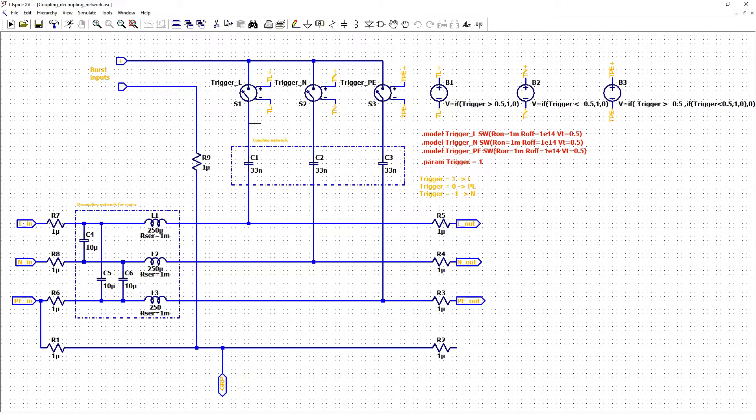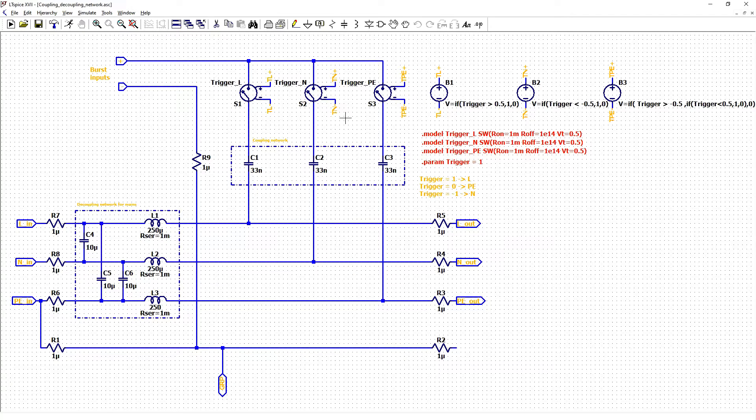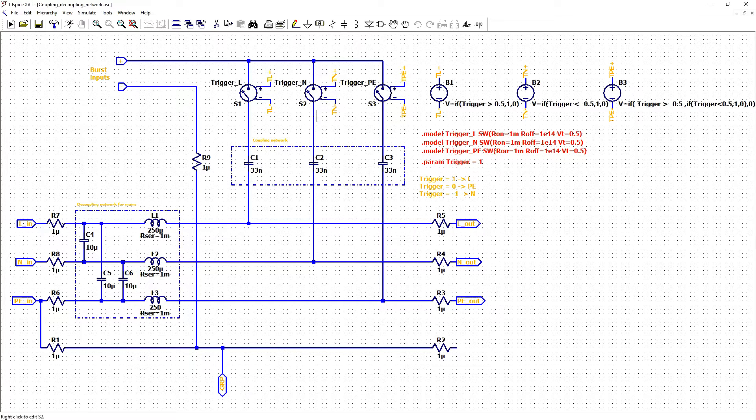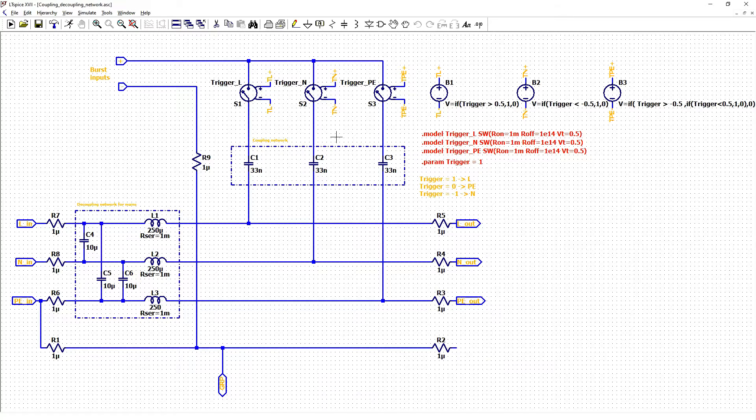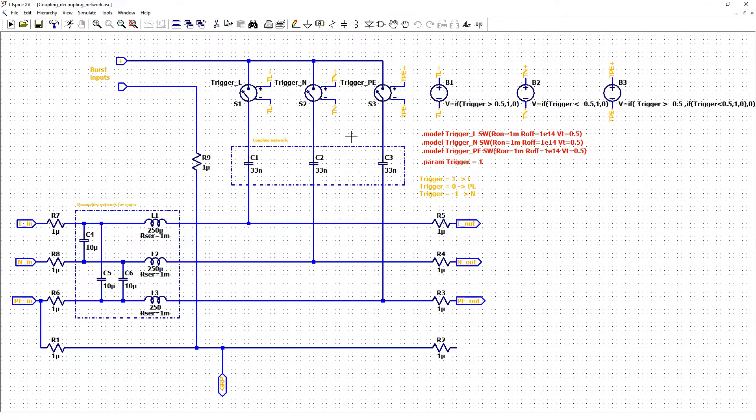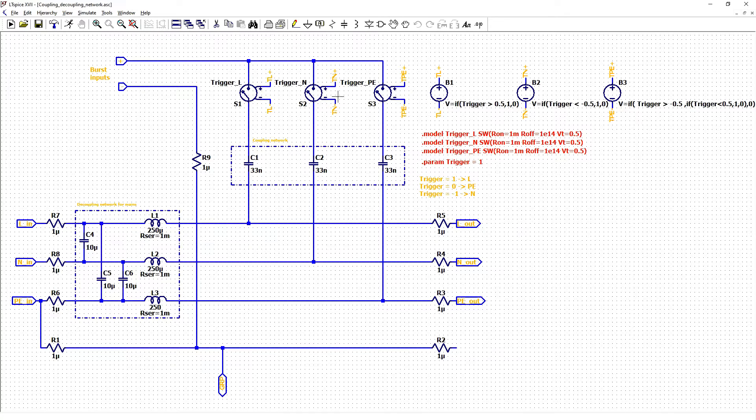I need to add here that this test should be tested with burst signal going to each line at the same time. So we should not have these switches here. We should have just connection here to each capacitor. But for testing purposes is better to have each line separately to see how filtering works. And you can always delete these switches and test it together.